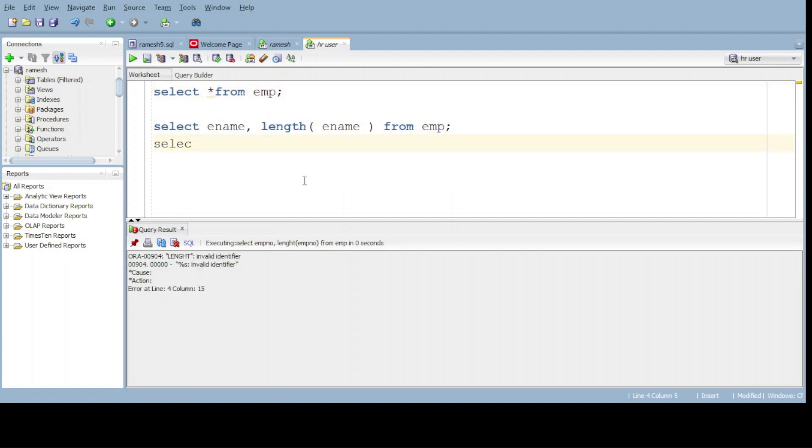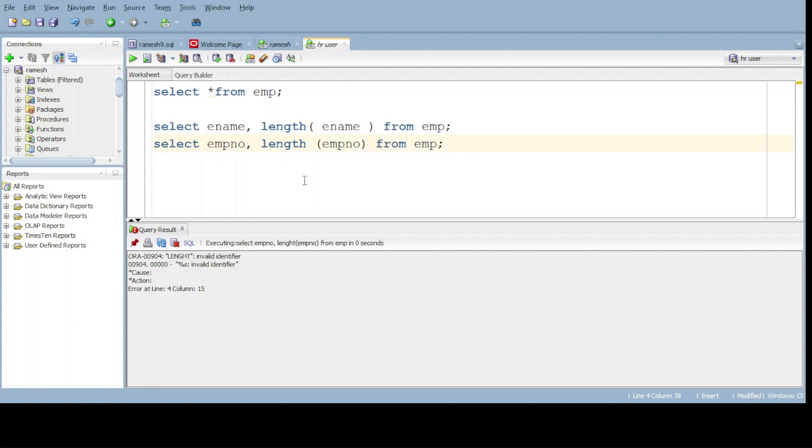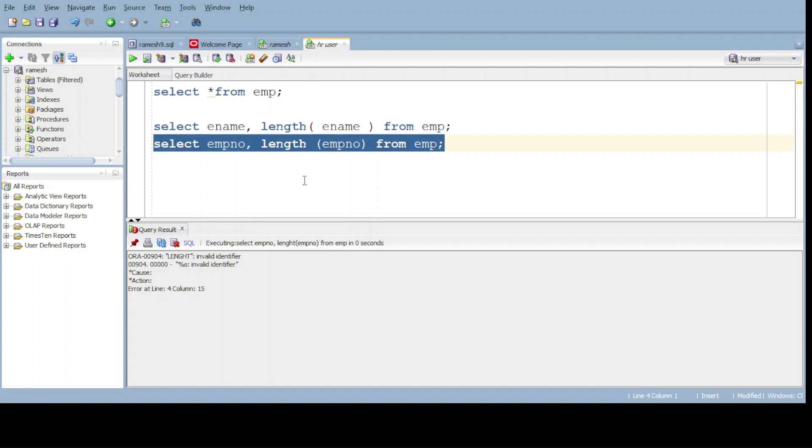Select employment number comma length of employment number from EMP. Now do execute.